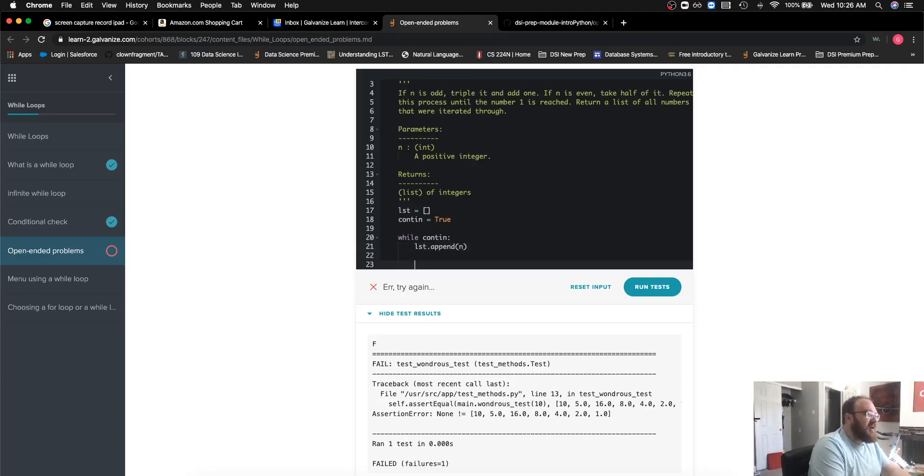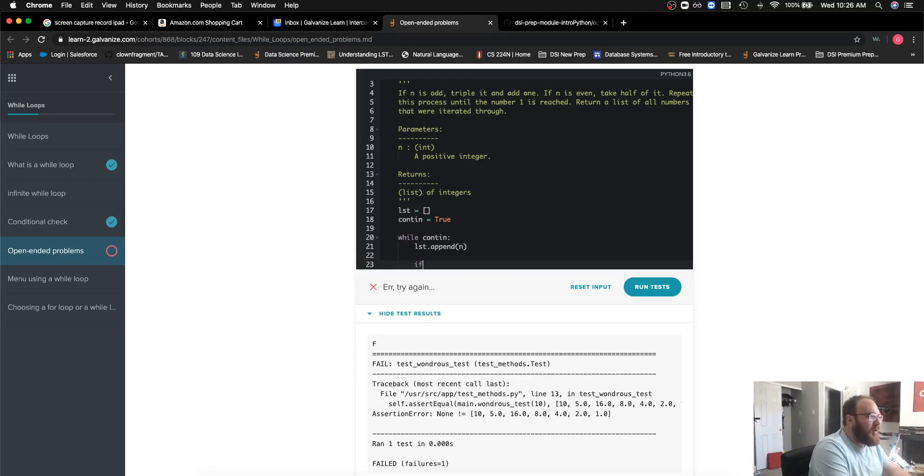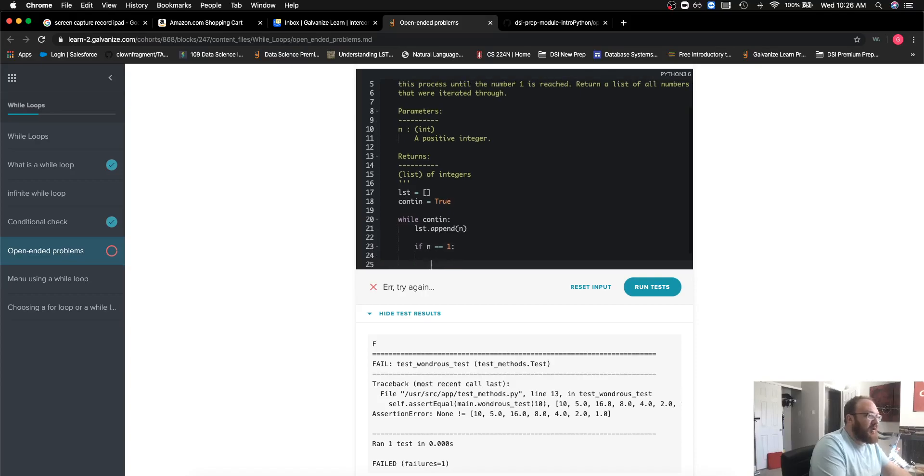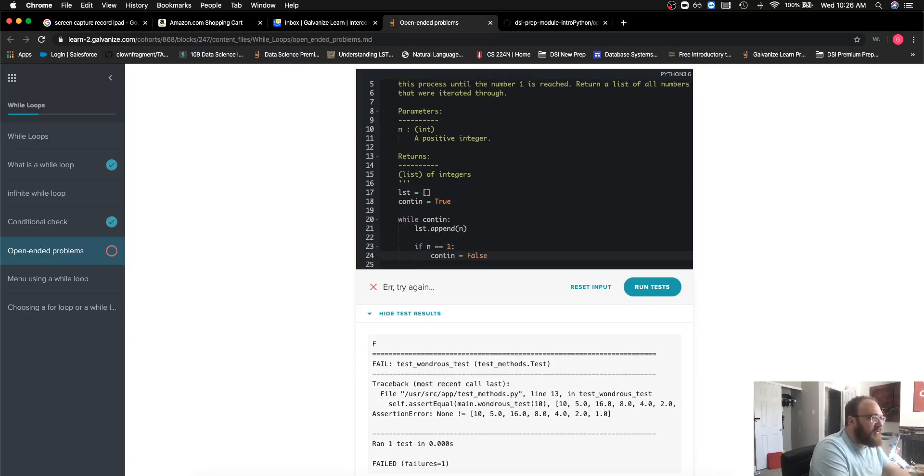Then I'm going to want to check if that number is actually one. If that number is one, then I'm going to want to switch my boolean flag to false. The next conditions that I'm going to check...